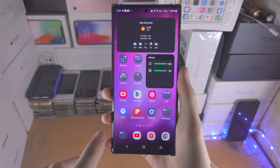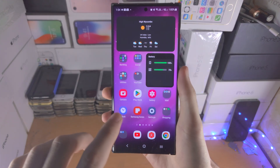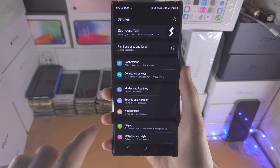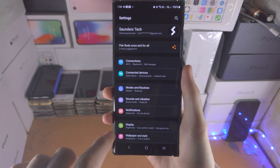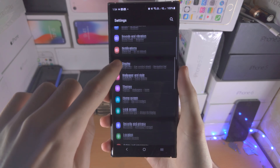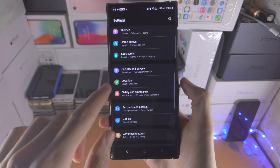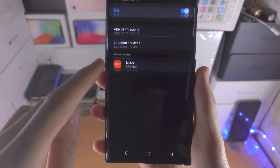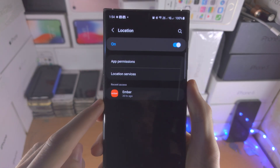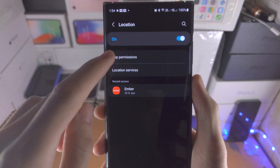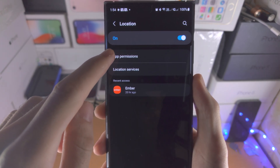Welcome everyone! To change the location settings, let's open up the Settings app and scroll all the way down until we see Location, and then tap on the app permissions.